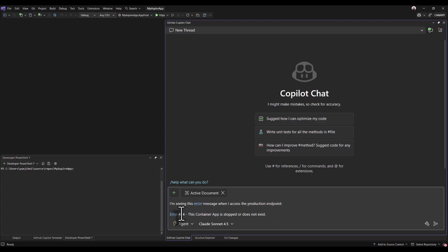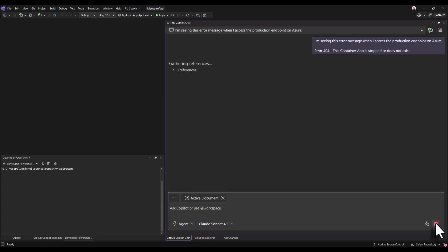As soon as I drop my prompt in the chat, I can see that copilot is reading through all the files that I have in my project.